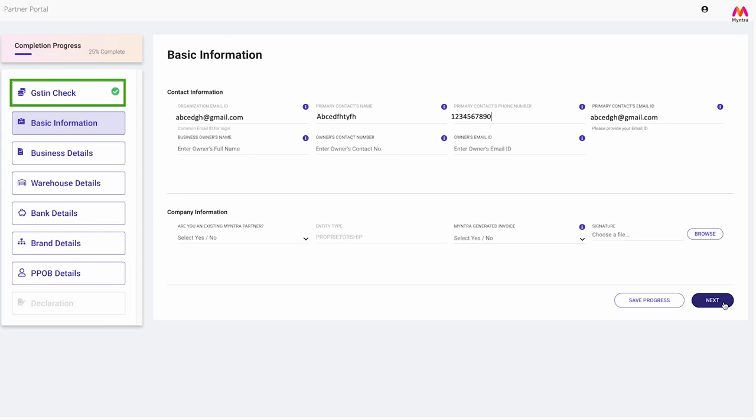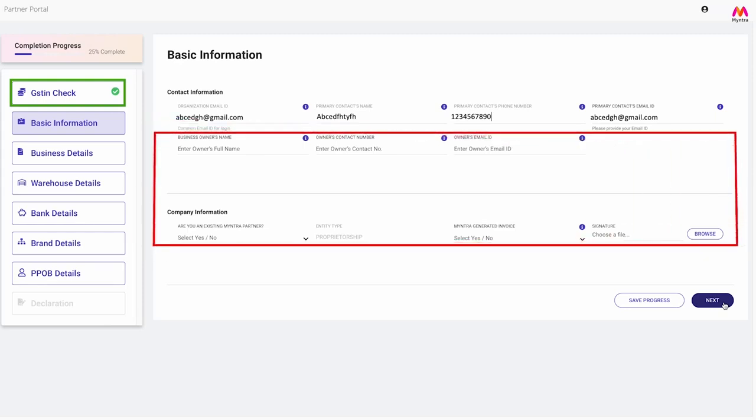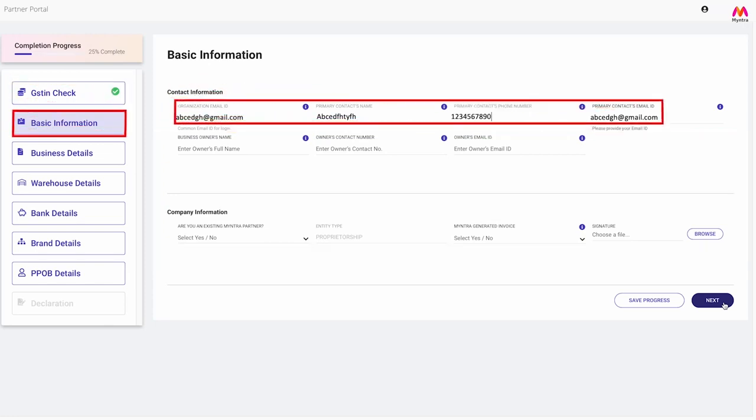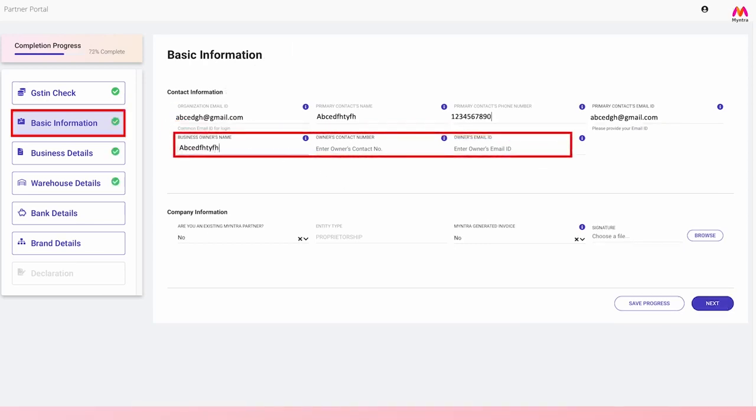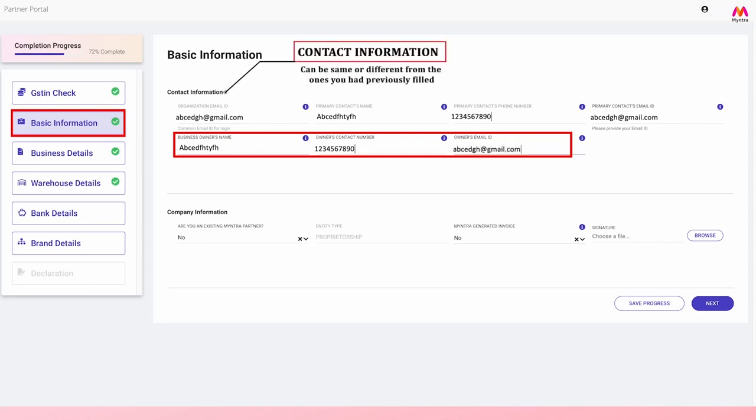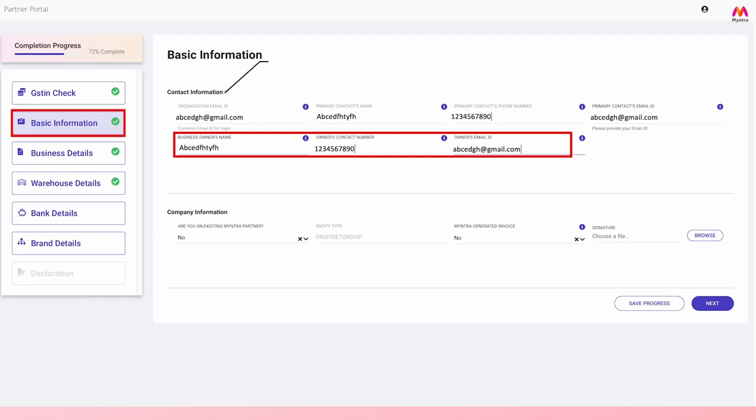Once the GSTIN check is confirmed, it will be tick marked with green color. This will enable all other sections you can choose to fill in any order that you like. Step 2: Basic information. The email address of your organization, name of the primary contact, and registered phone number will be auto-filled. All you need to do is add the email address of the primary contact and details of the business owner. Please note that these details can be the same or different from the ones you have previously filled.